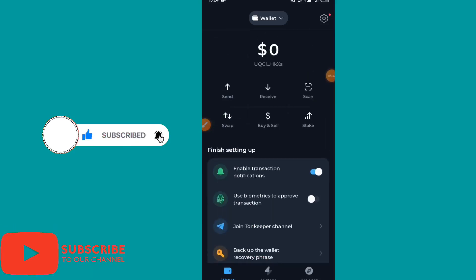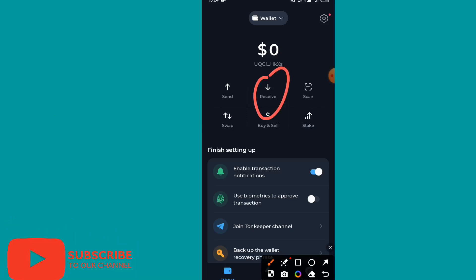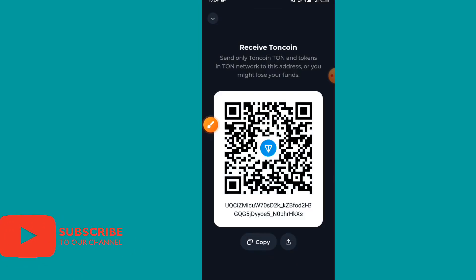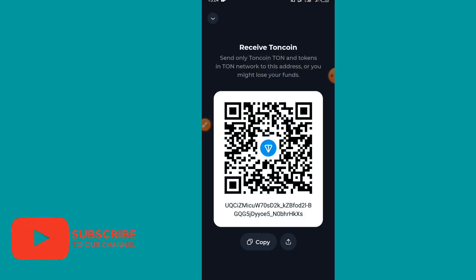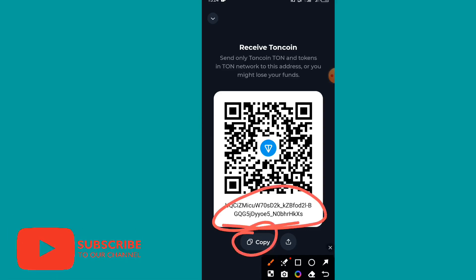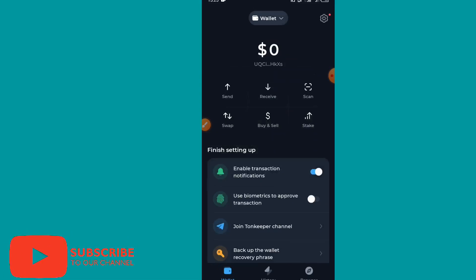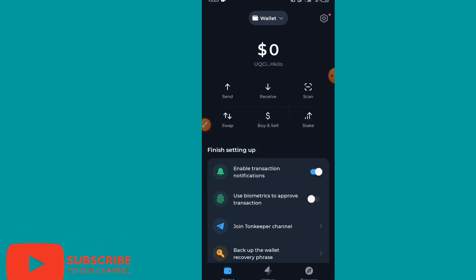Now I will show you how to see your TON wallet address. To receive money, click on 'Receive.' It will show you your TON wallet address with a note to send only TON coins and tokens on the TON network to this address. You can click 'Copy' to copy your address and share it with anyone who wants to send you money.